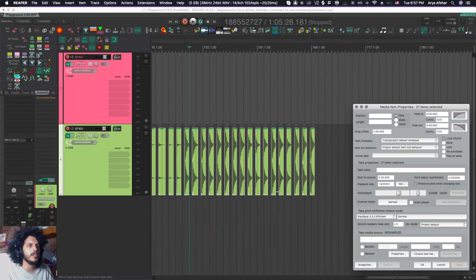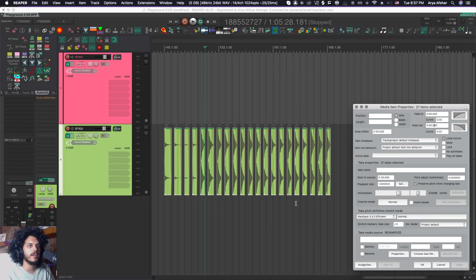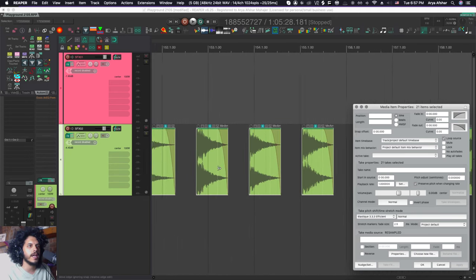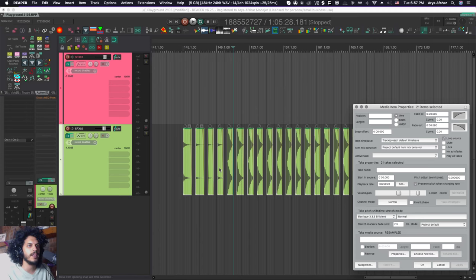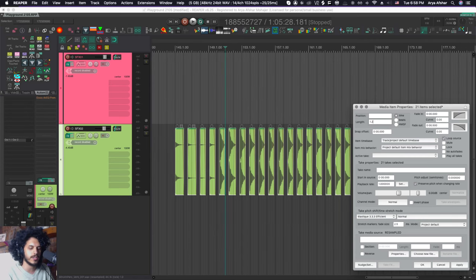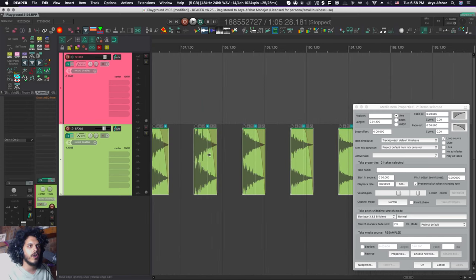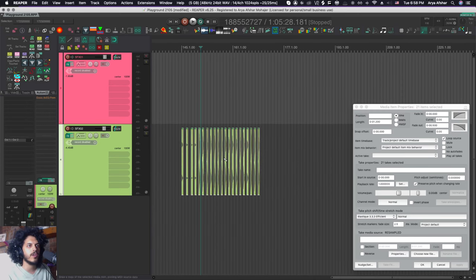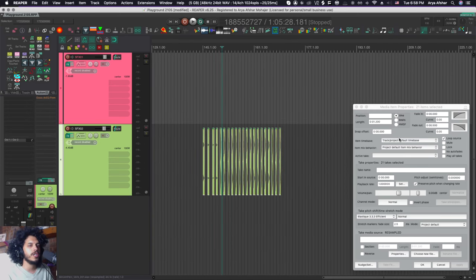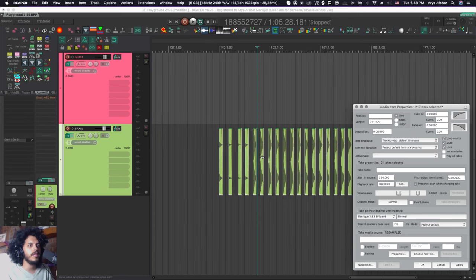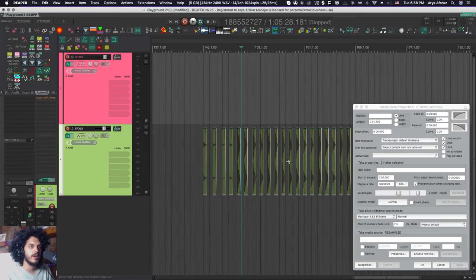So this window is really useful for batch editing files. For example, I got all these sound effects right here, and I want to add a half second long fade to all of these. Well, I can just type it in here. And when I hit apply, you can see that all of them have a fade on them. Or I may want to change their length to 1.2 seconds or something like that. And I hit enter. They were all trimmed to be 1.2 seconds long.